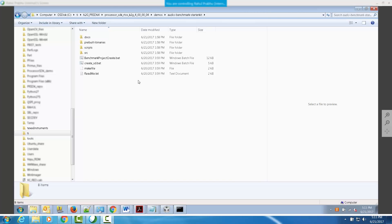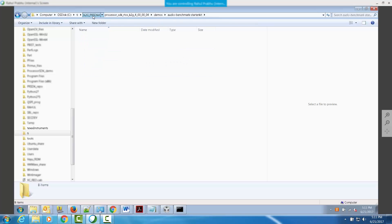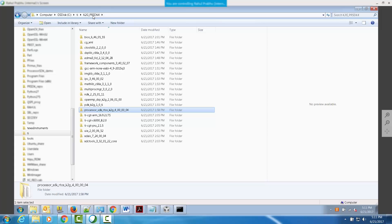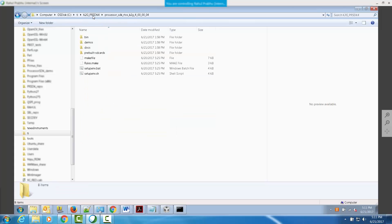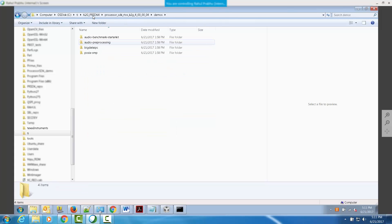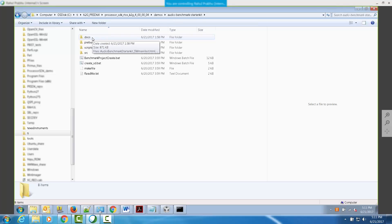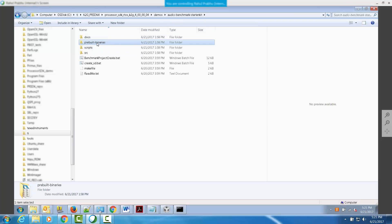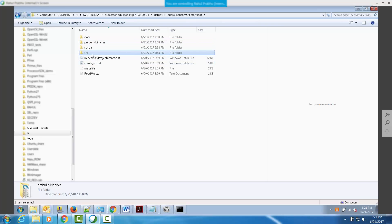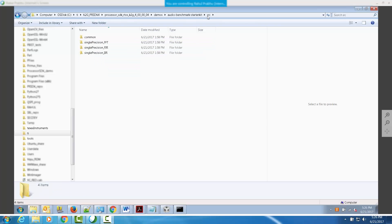The Audio Benchmark Starter Kit is located in the Processor SDK RTOS release under demos folder. On this system, I have chosen to install the Processor SDK under K2G PRSDK 4 under the default C colon TI location. You can browse to the demos folder and locate the Audio Benchmark Starter Kit. The directory structure contains a directory for documentation, pre-built binaries directory with pre-built out files to run the benchmarks, scripts directory with text files that can be used to generate CCS projects, and SRC folder that contains the source code for all the benchmark projects.